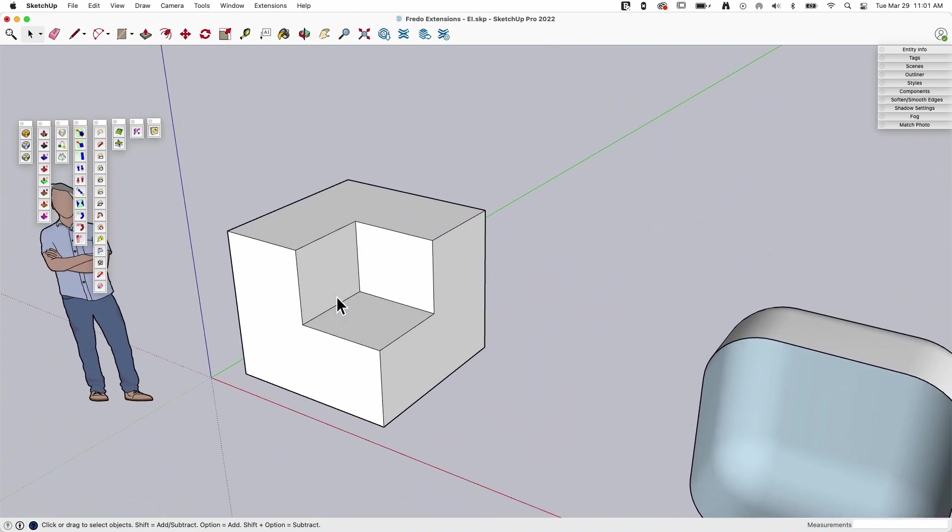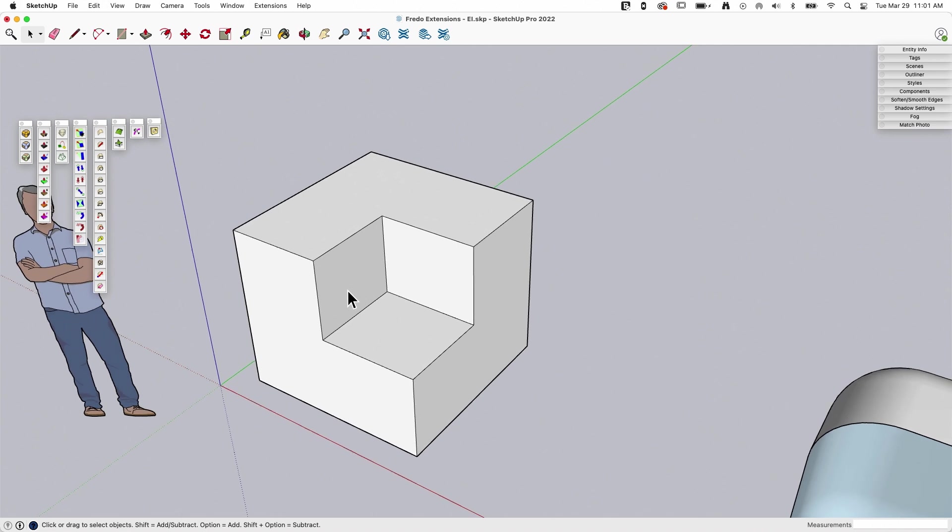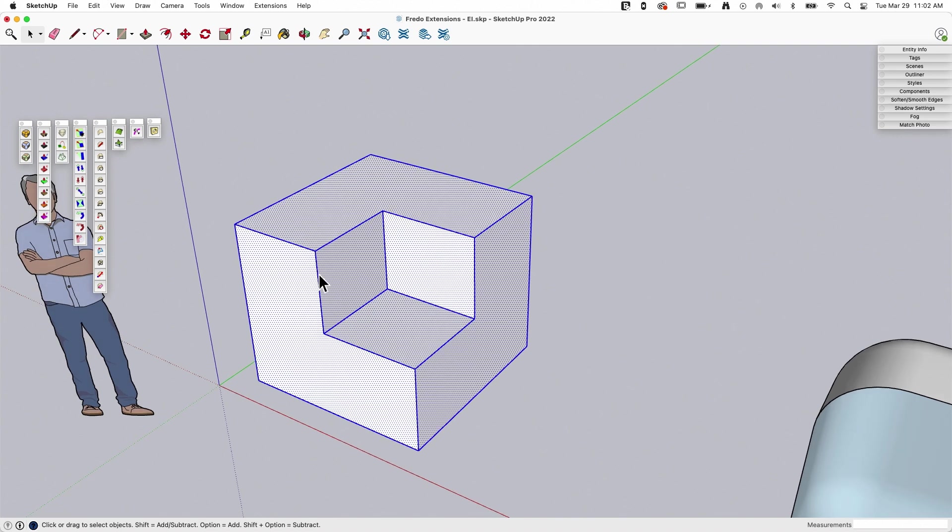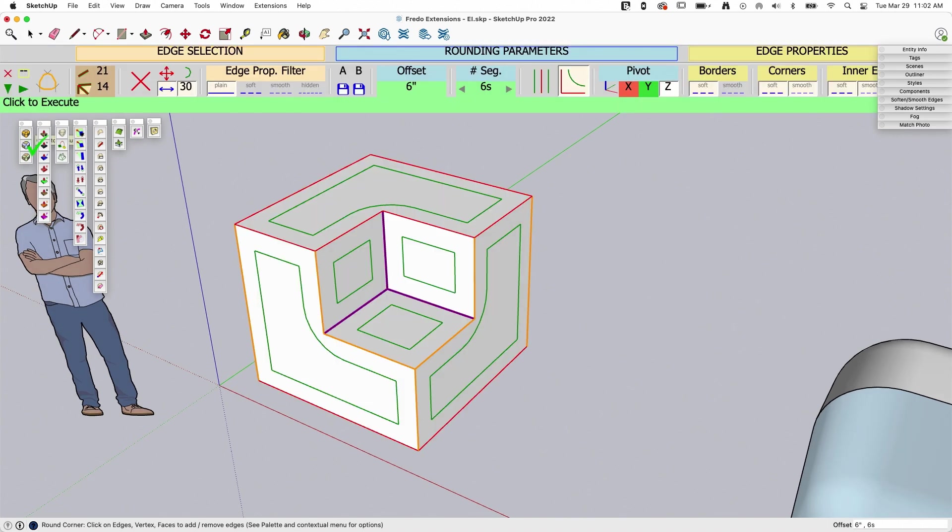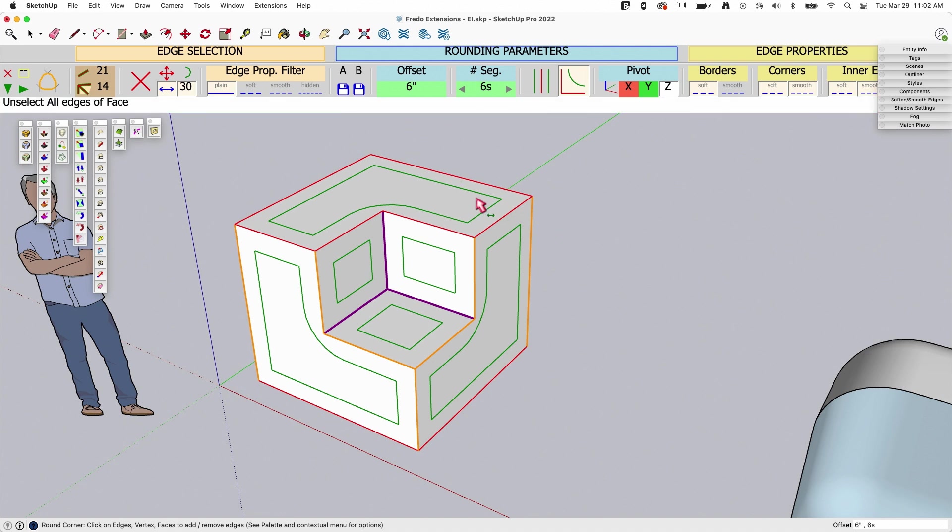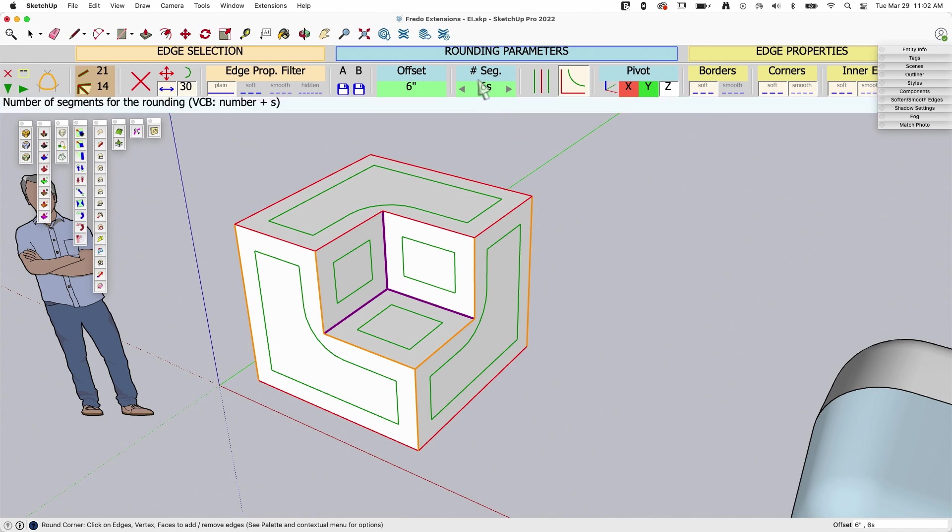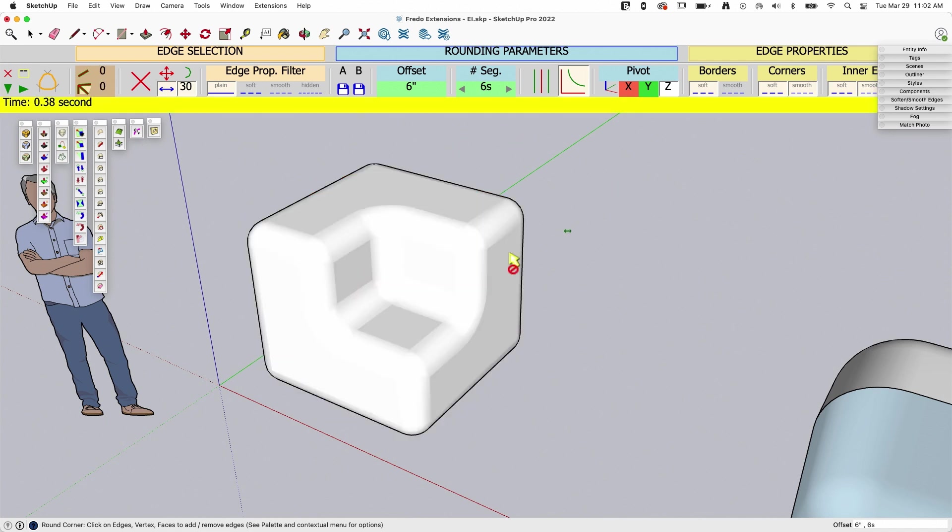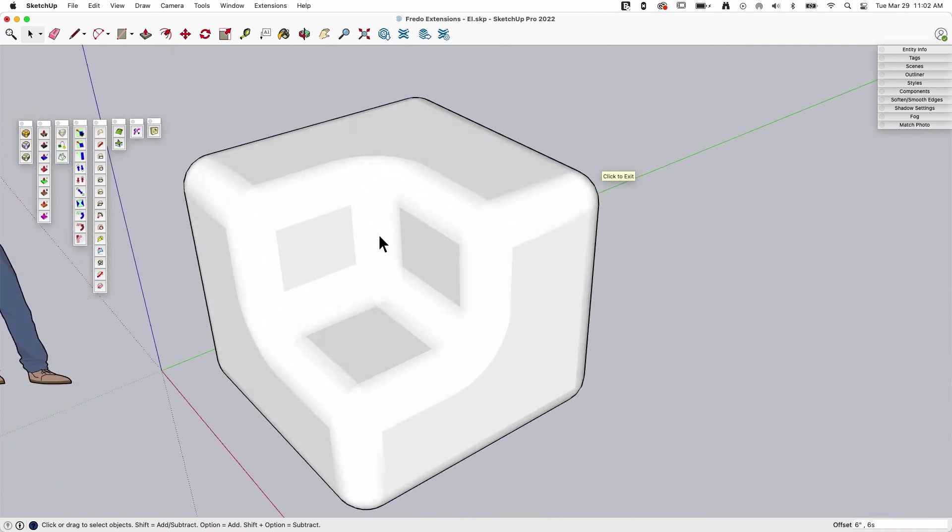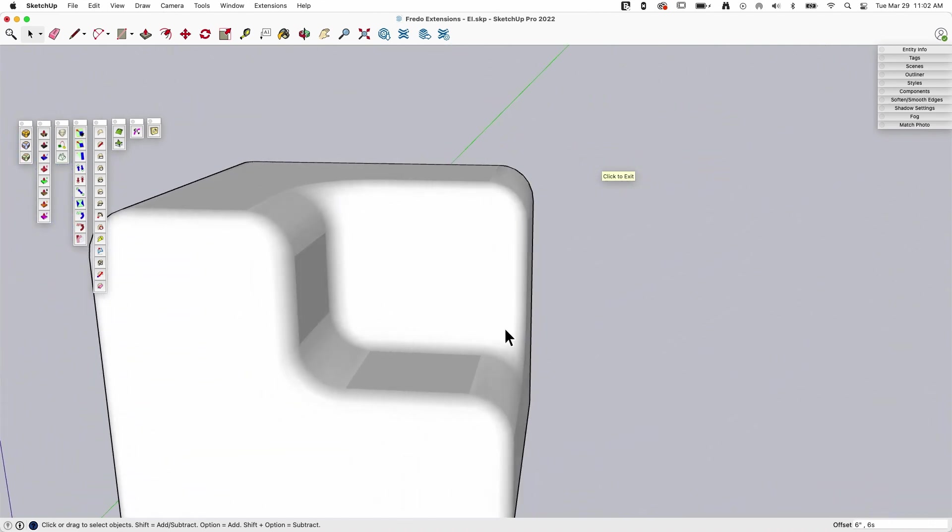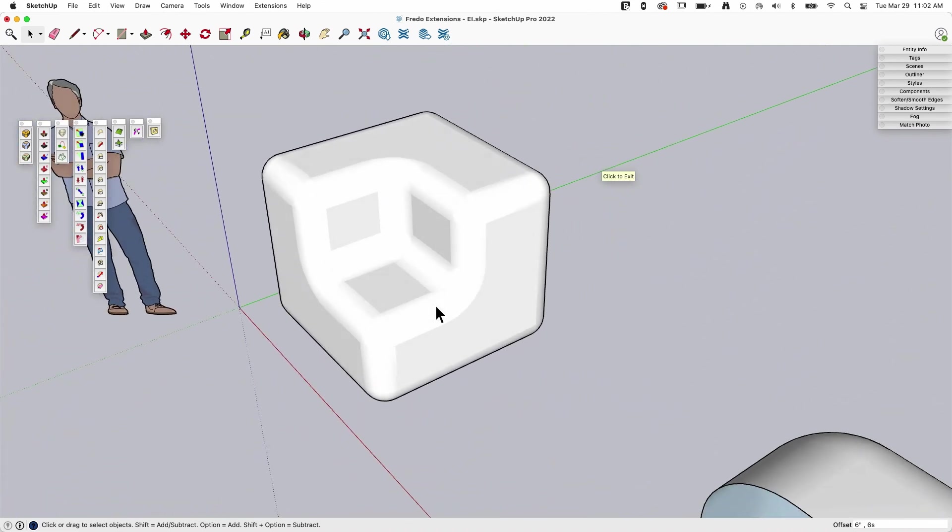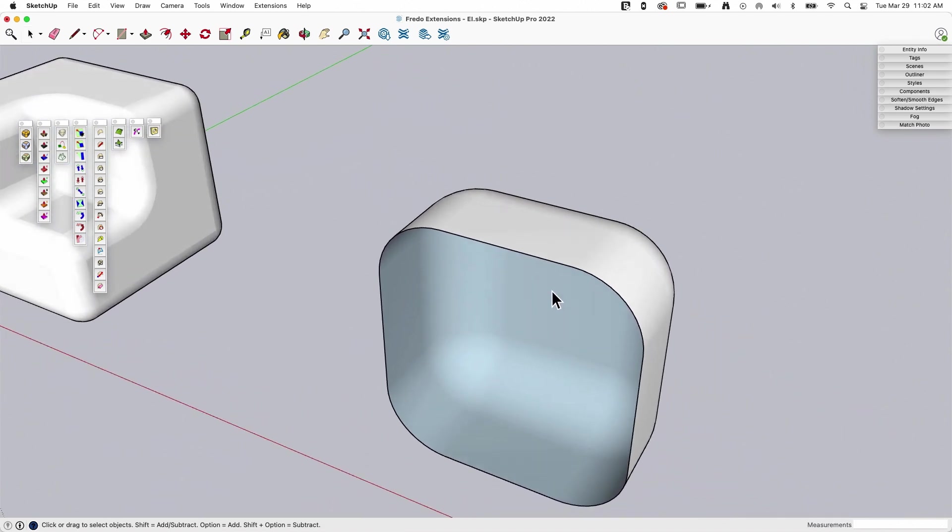So, first one is RoundCorner. RoundCorner does in a second or two what it would take many minutes, many minutes plus, to do with something like follow me. So what I can do is I can select geometry, click the RoundCorner button, and each of these tools is going to bring up the Fredo toolbar up here, the information about what it's going to do. But what RoundCorner is going to do is basically put this offset, which is a six-inch offset, with a six-segment arc, and just round all the corners off. Look at that. In one click, it did what would have taken me more than one click to do.